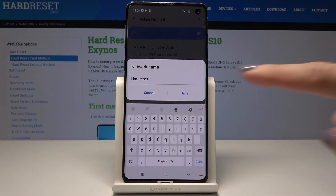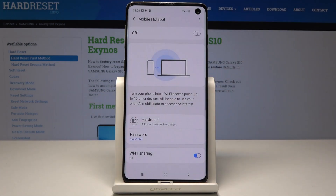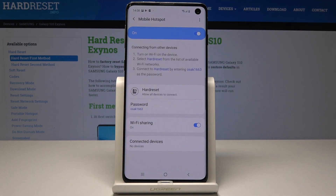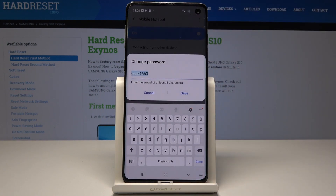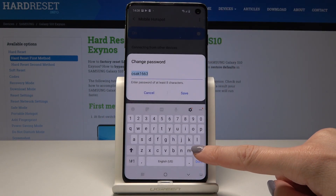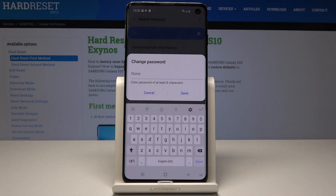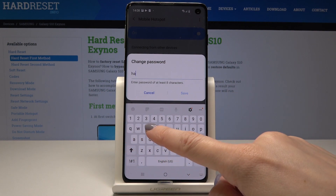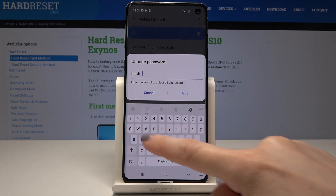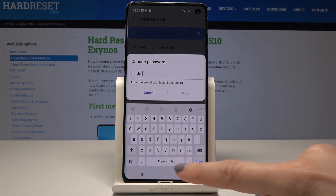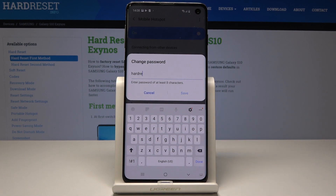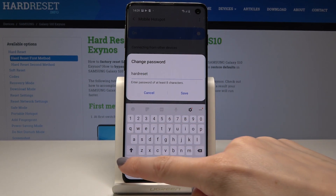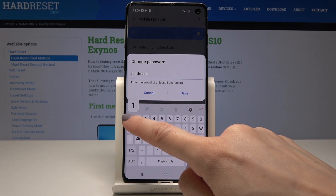Once the new name is entered, tap Save. You can also change the password — just tap on Password, erase the current one, and enter a new one. Remember that your password must have at least eight characters, for example using a mix of letters and numbers.